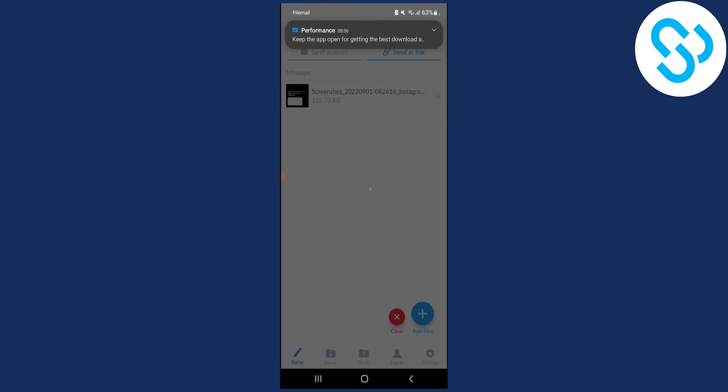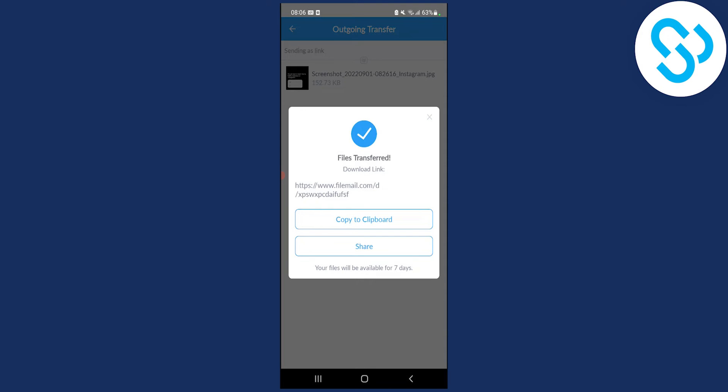And then as you can see, we will get basically a link after we send it, so we will have to wait a little bit. And then as you can see, we can copy to clipboard.